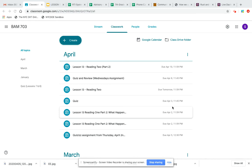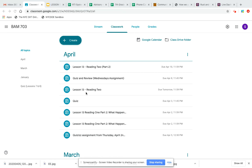Hey guys, it's Miss Jones, seventh grade science. Hopefully you guys are staying indoors and staying safe. When you go into your Google Classroom, look in your April folder, and as you can see there are three assignments here.